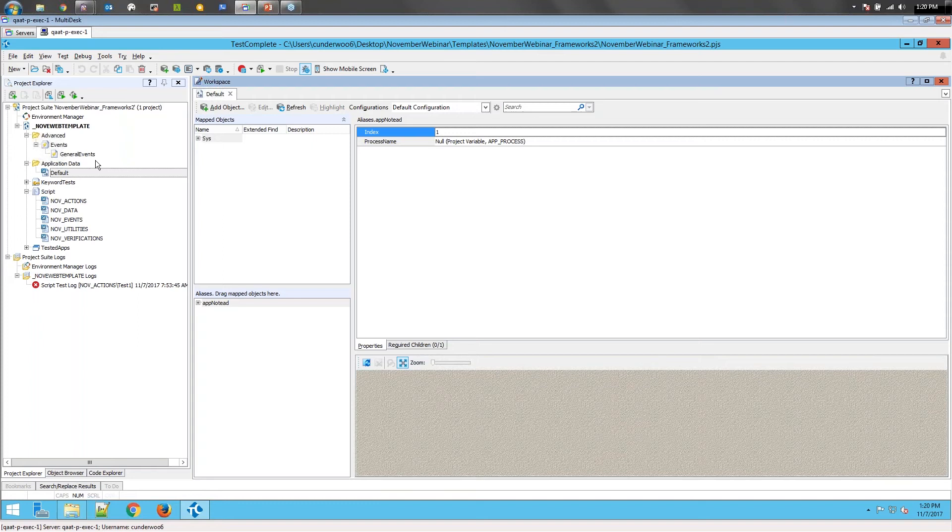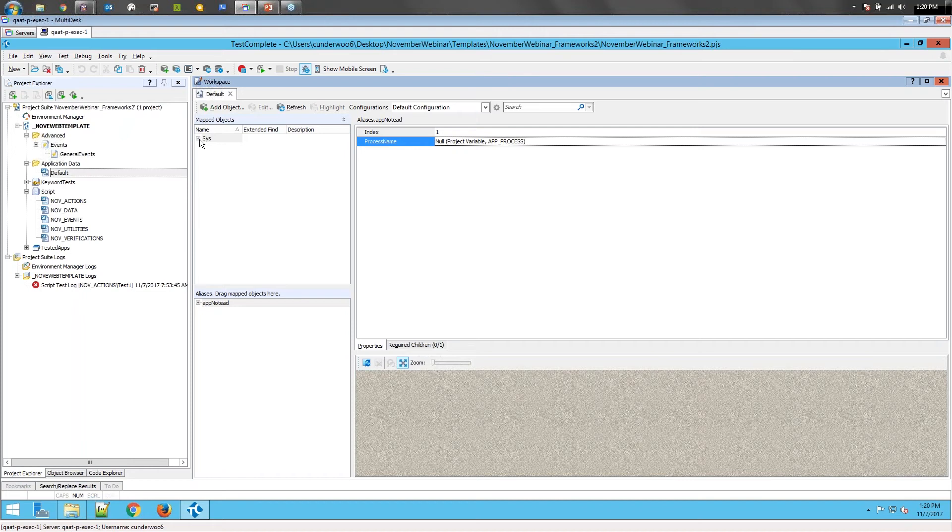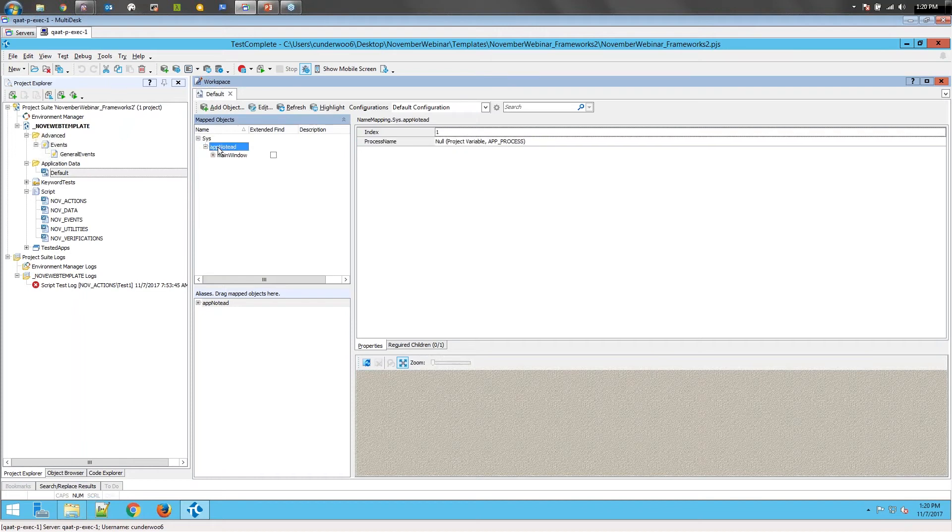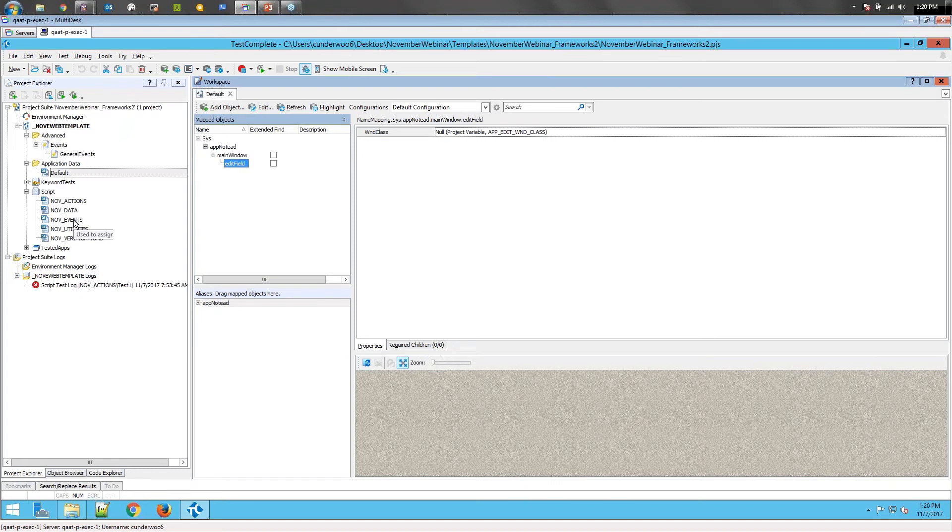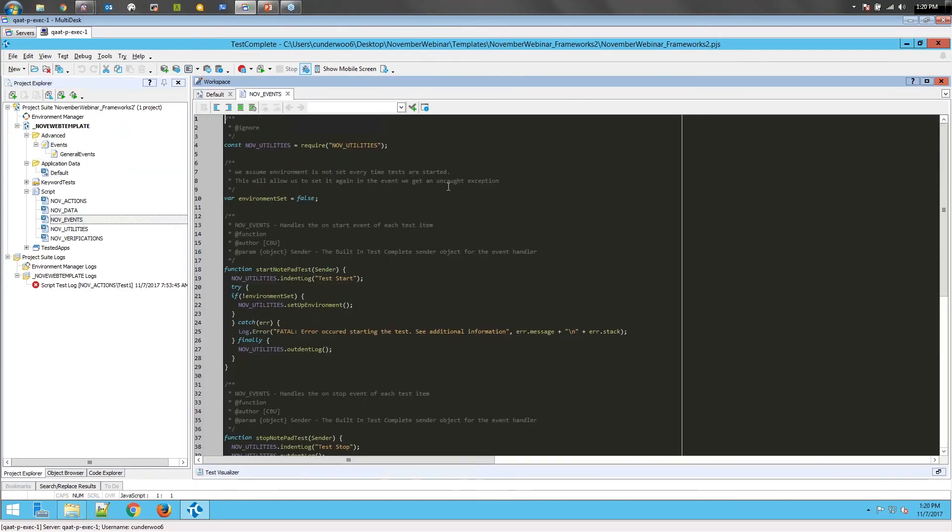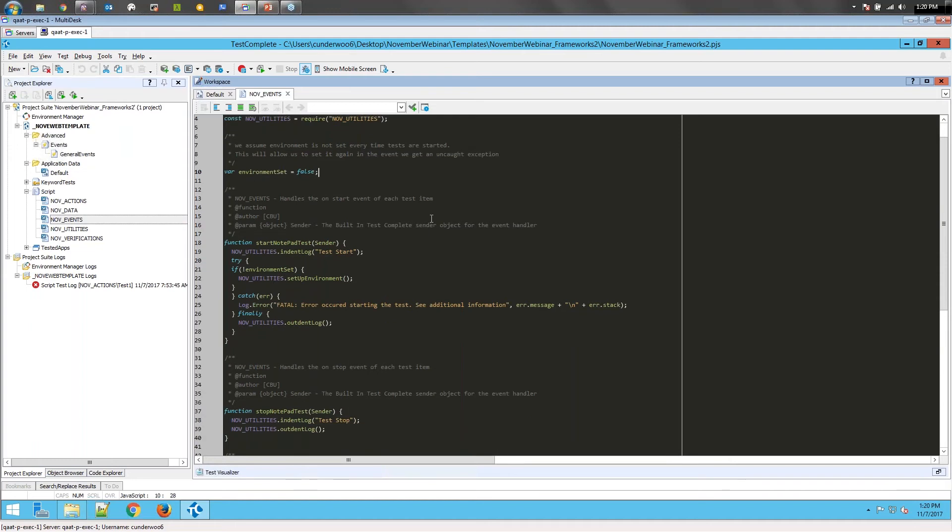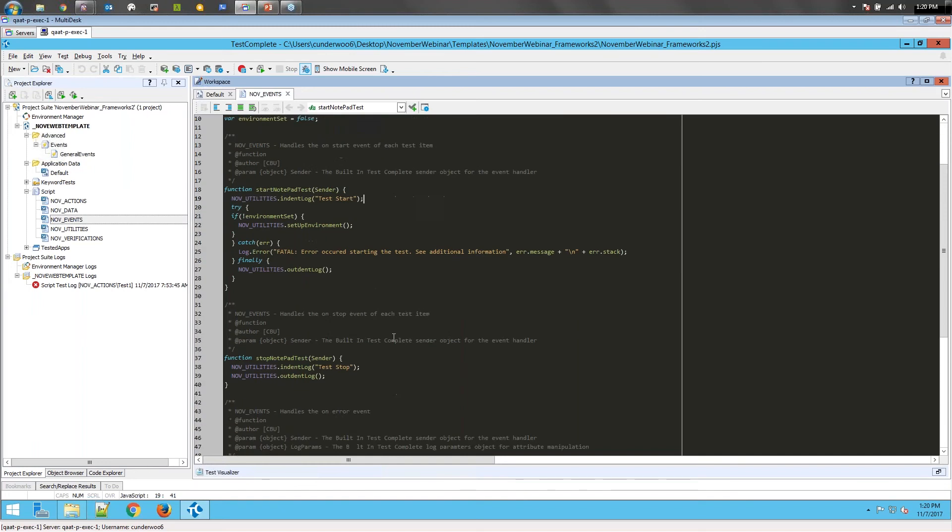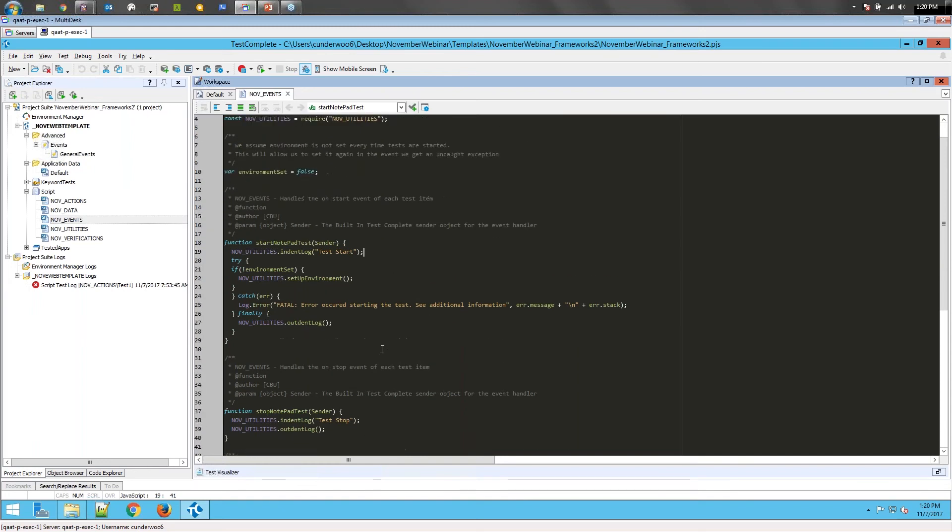You can see here now the name mapping that we had before, we actually have project variables set for the identification properties of some of these. And this comes into play because the next part is setting up our environment. You'll see I've used event handlers here. TestComplete's built-in event handlers for starting the test and stopping the test, and these will fire off from the minute you hit play until the test stops. It'll call the start notepad test, and when it stops, it'll call the stop notepad test. There's nothing in here right now, but you do see we have something in our utilities.